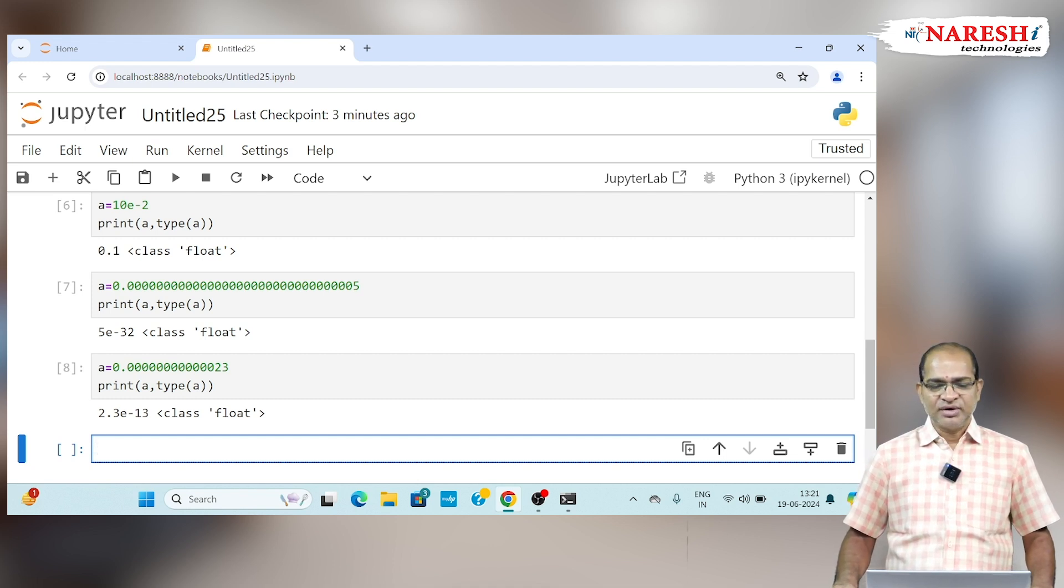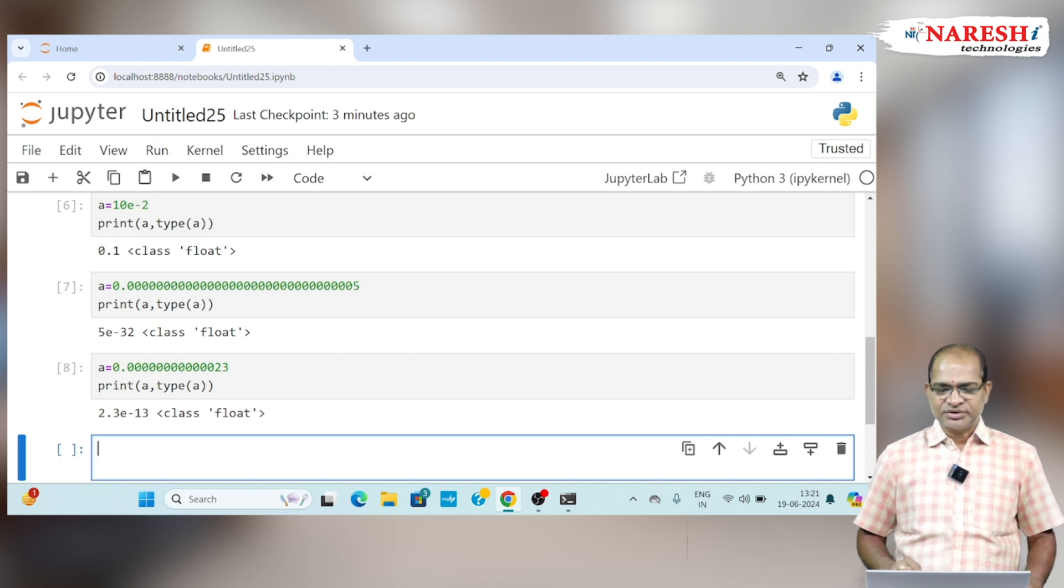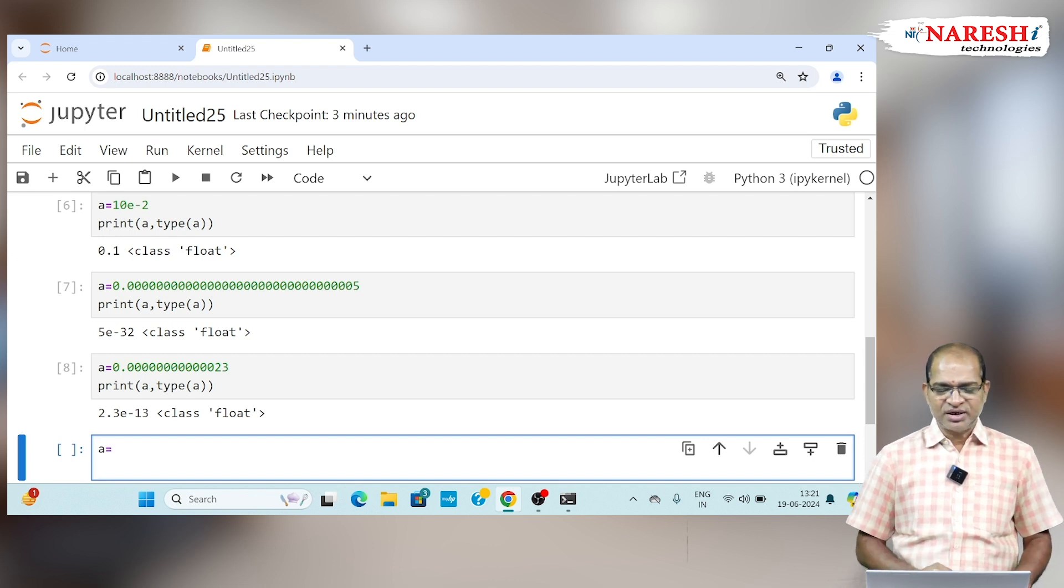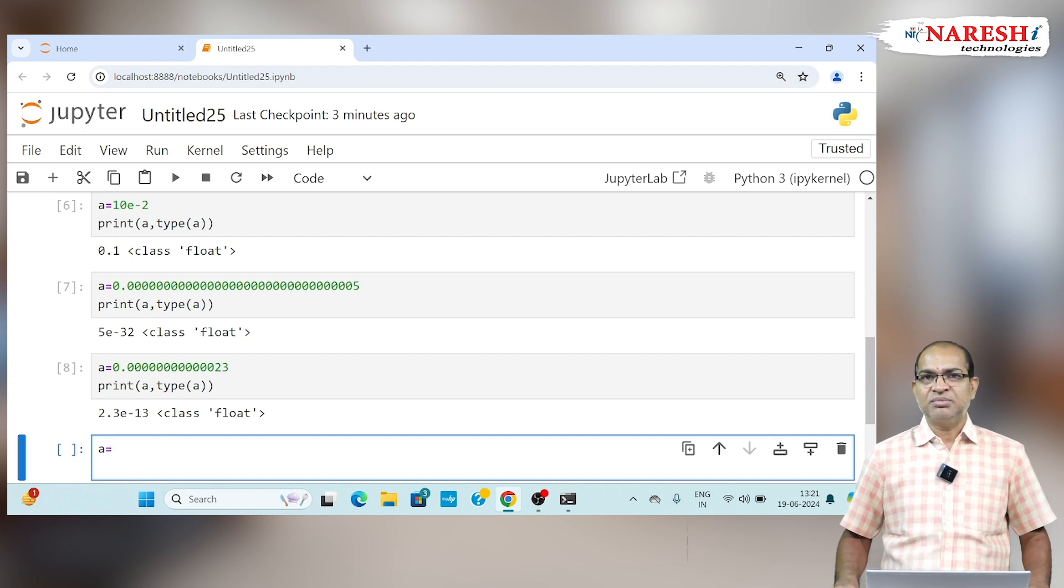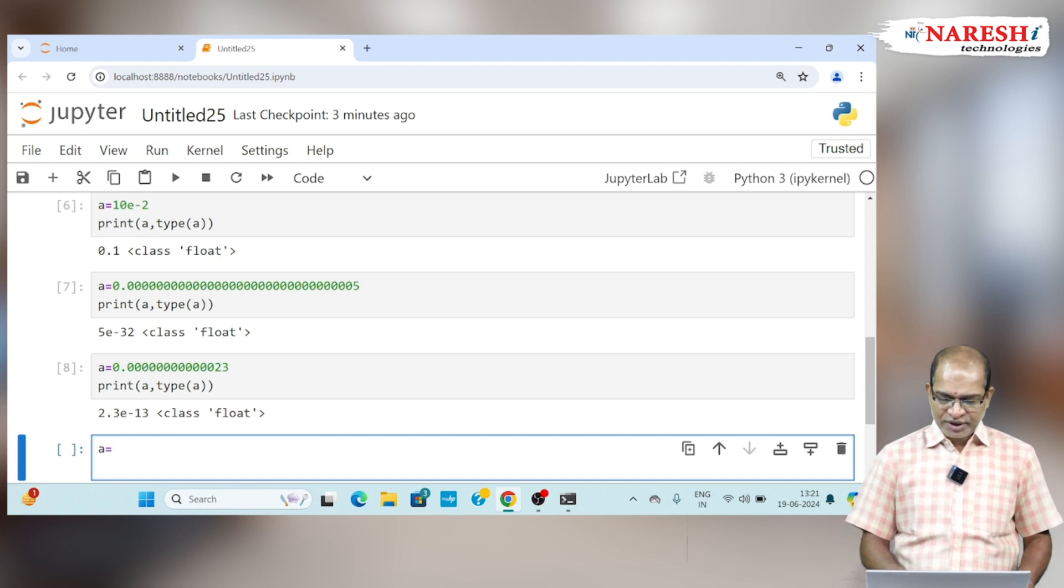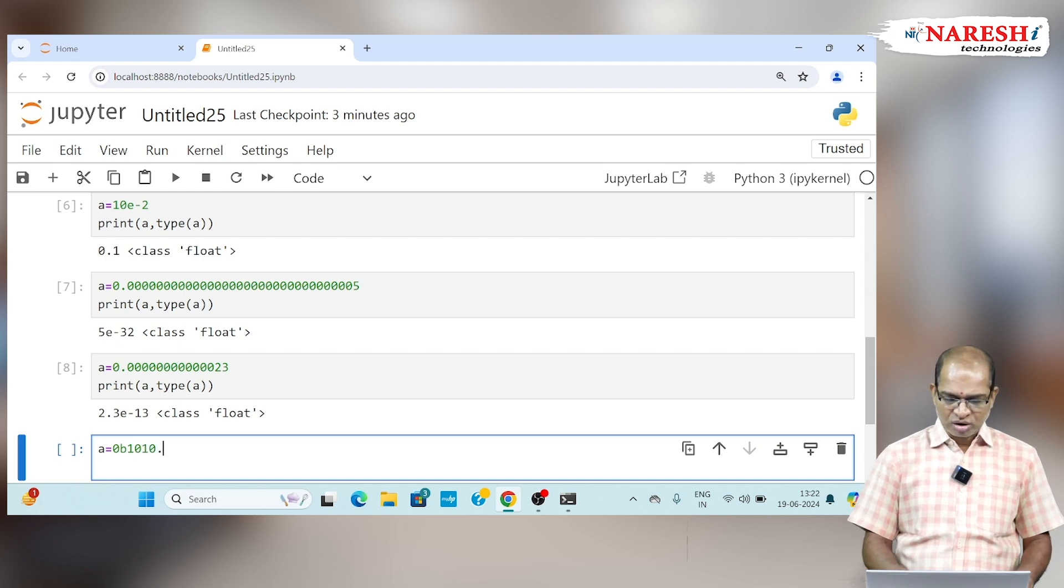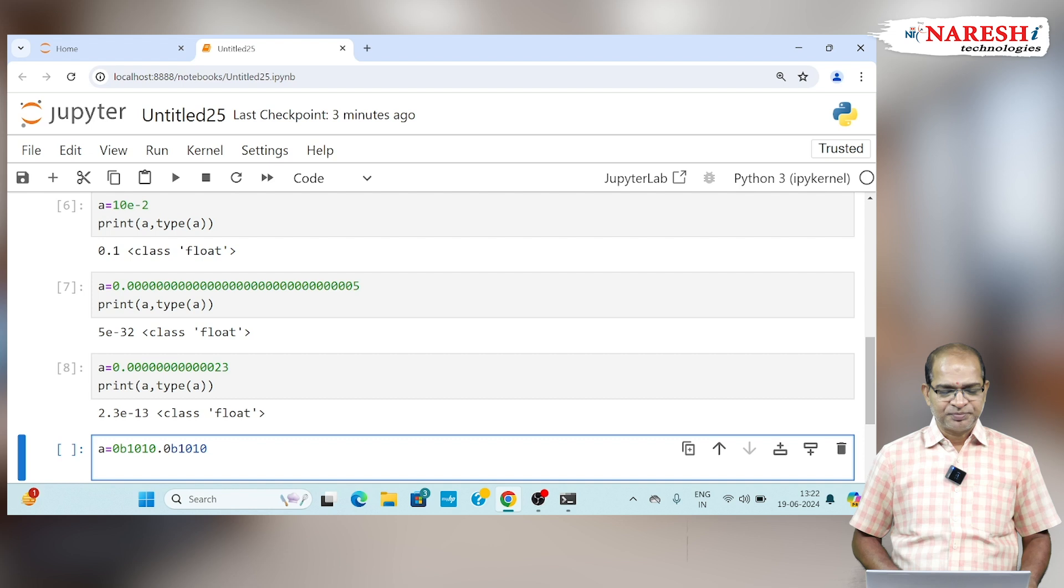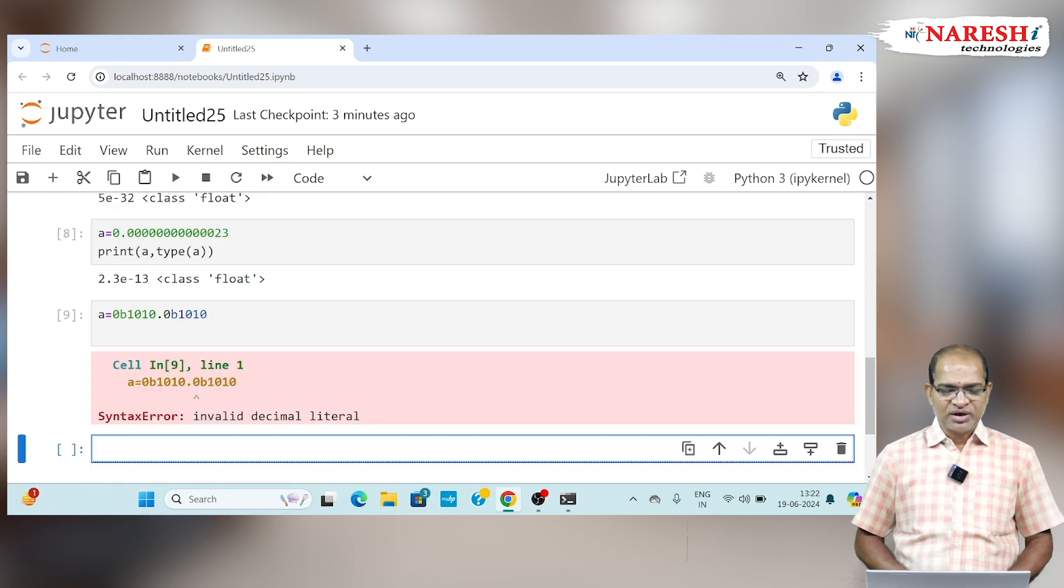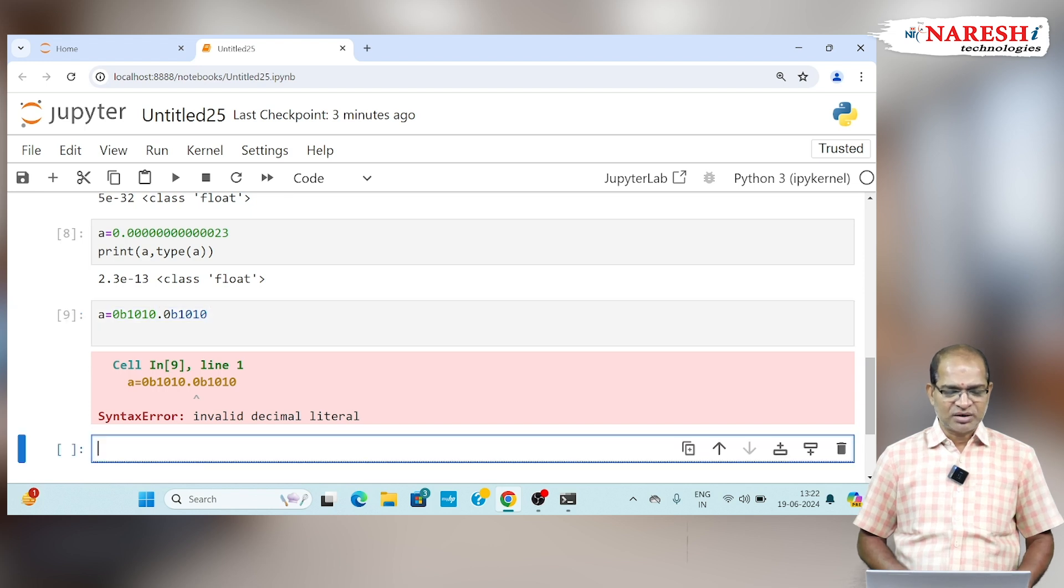In other way round, using the floating point values, you cannot represent any number system values. As we use int data type, we can represent binary, octal, hexa. But in case of floating point, you cannot represent binary data as 0b1010. This will give you an error. That indicates floating syntax error. We cannot represent number system values using floating point values.